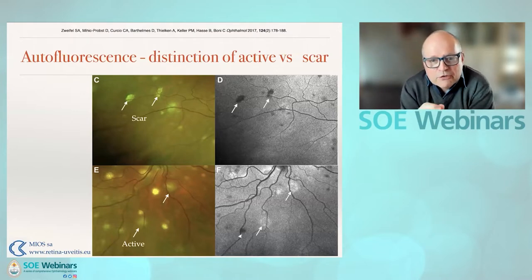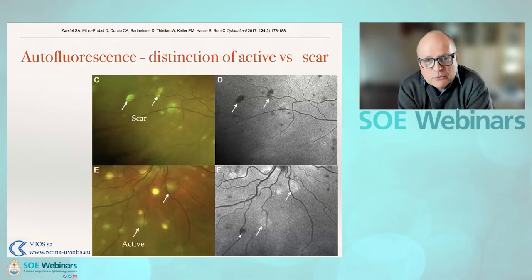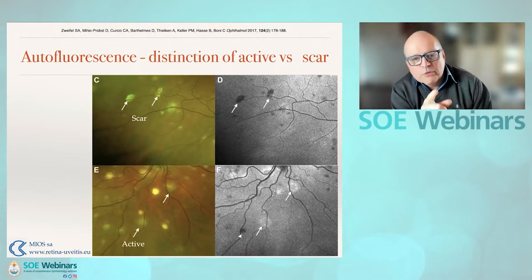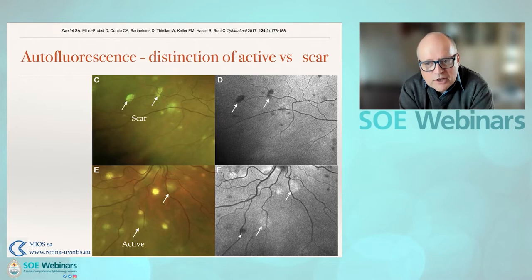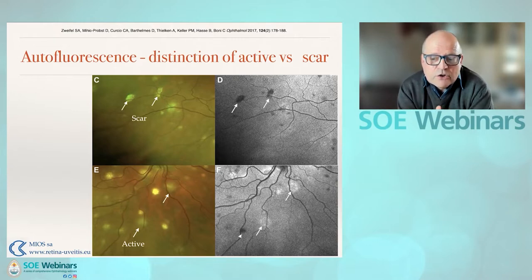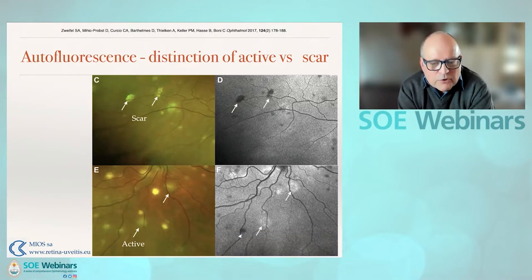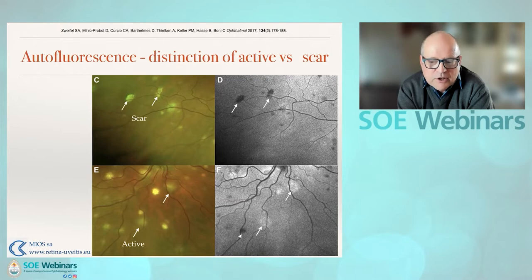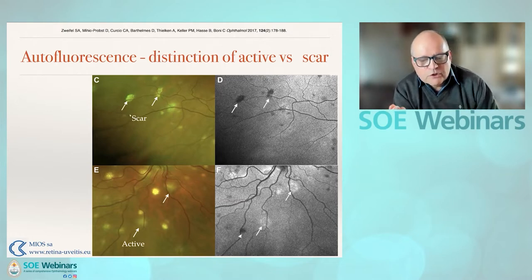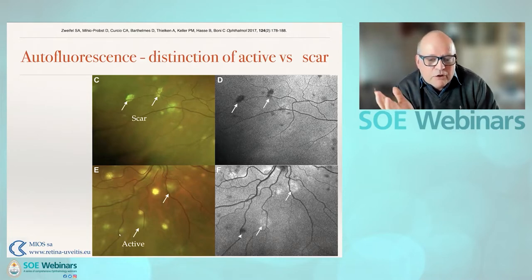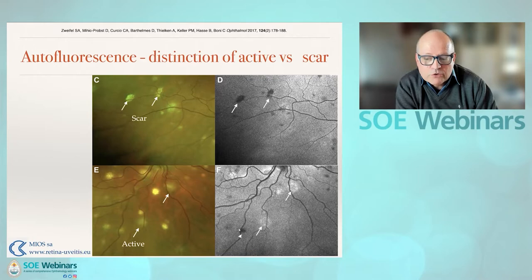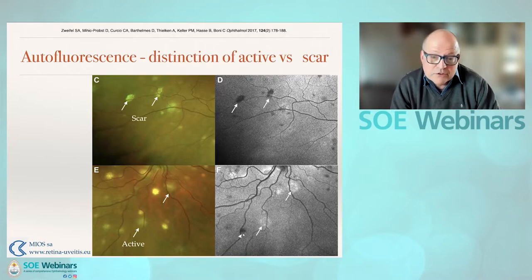Autofluorescence can help differentiate scarring events from active ones. The images above show scars — very well demarcated in the color image — giving a darker appearance on autofluorescence. Below, you see an active lesion that is more indistinct in its borders and gives a whiter appearance to the autofluorescence. Next to it, there is what might still be an active lesion, but when we look at autofluorescence it is dark and black, indicating it is in fact a scar.